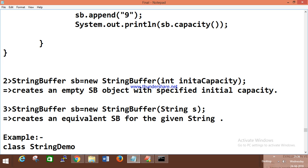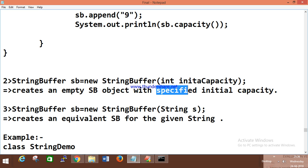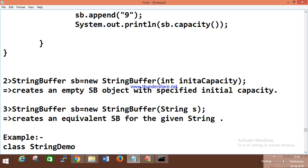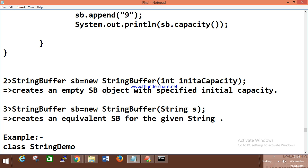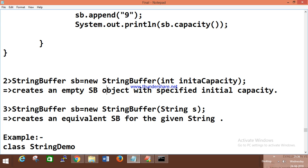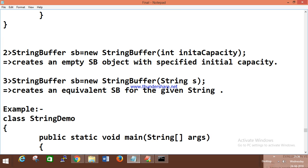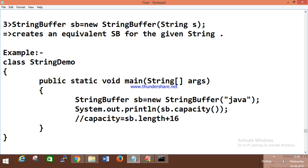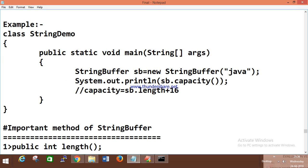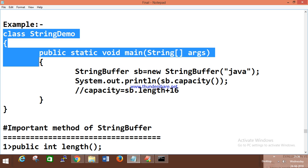You can also give your own specified initial capacity — that creates an empty StringBuffer with a specified capacity. Another constructor lets you pass a string value directly inside StringBuffer.